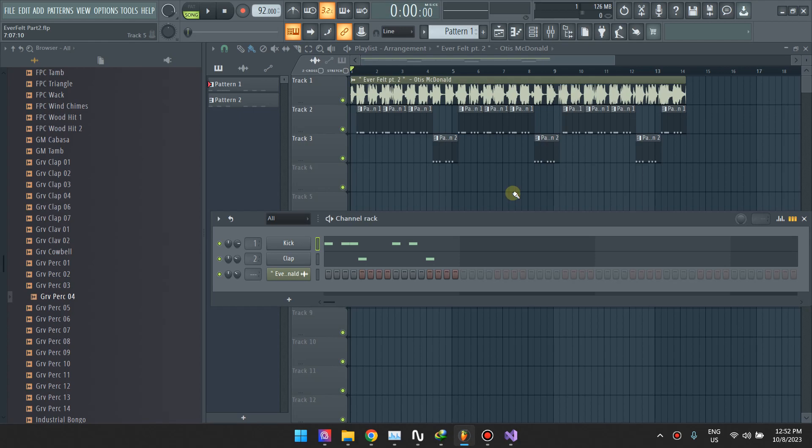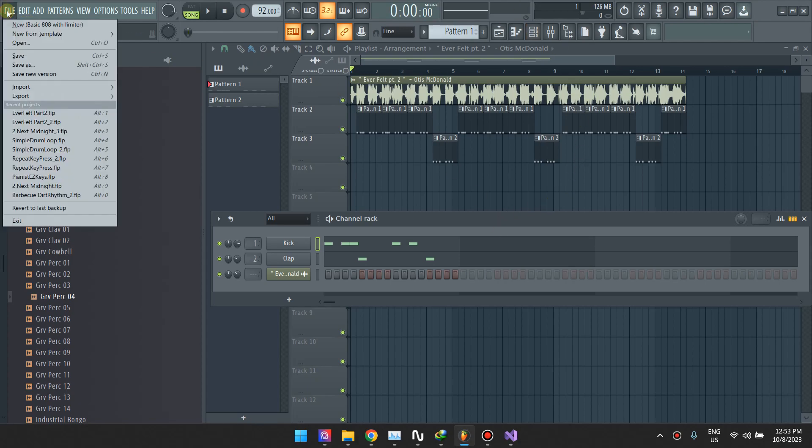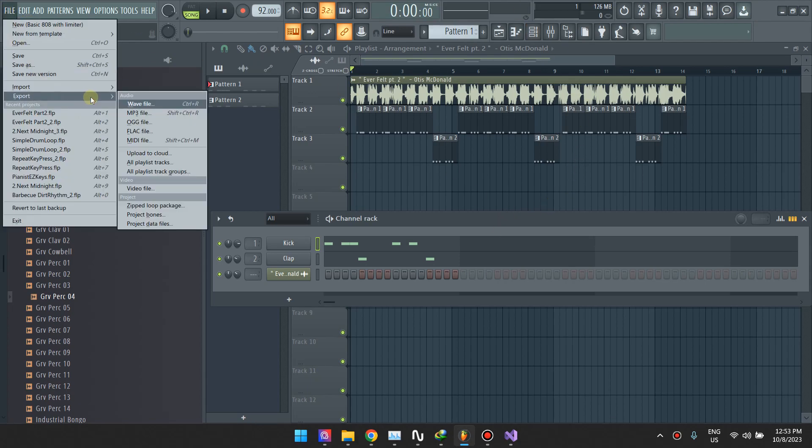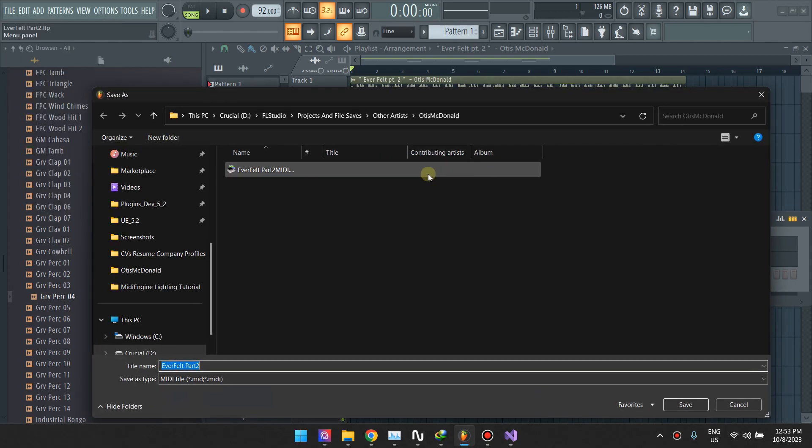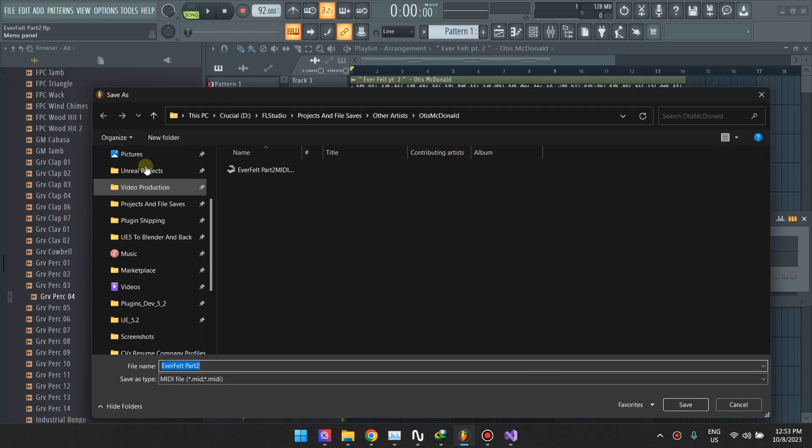Hi guys, I want to show you the proper way of exporting MIDI files from FL Studio. The wrong way of doing it is just going straight over here and then going to Export and then MIDI file. This is the wrong way of doing it.